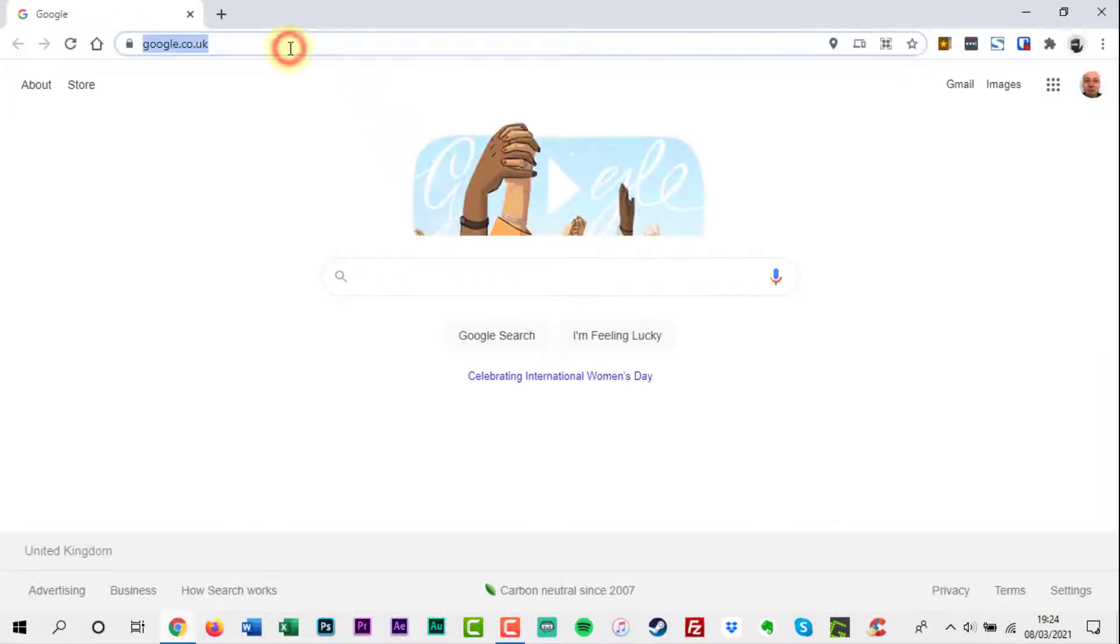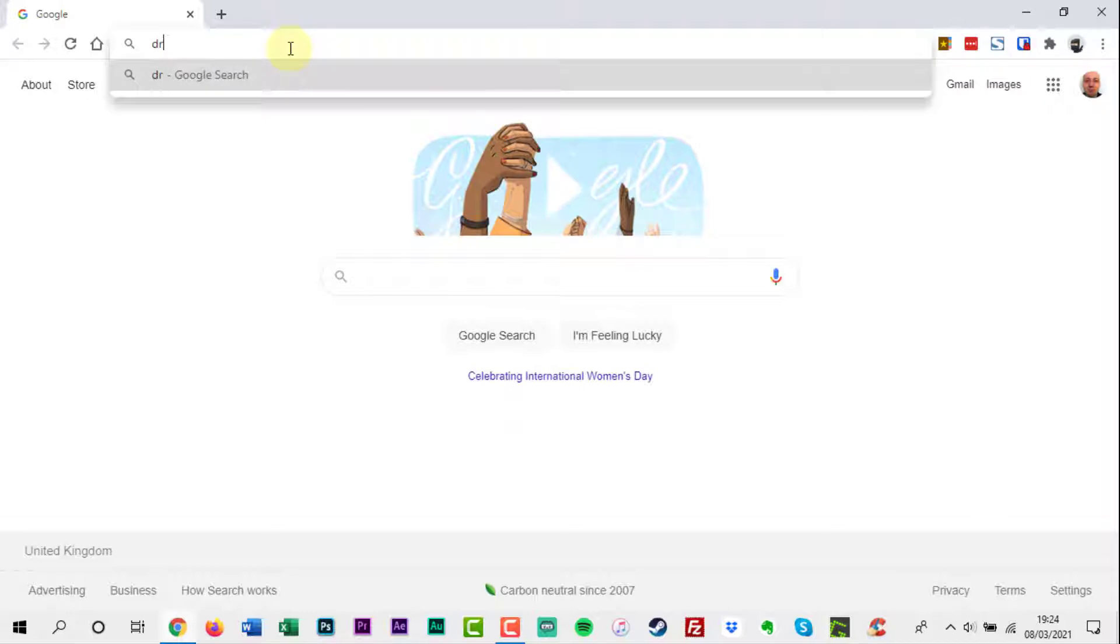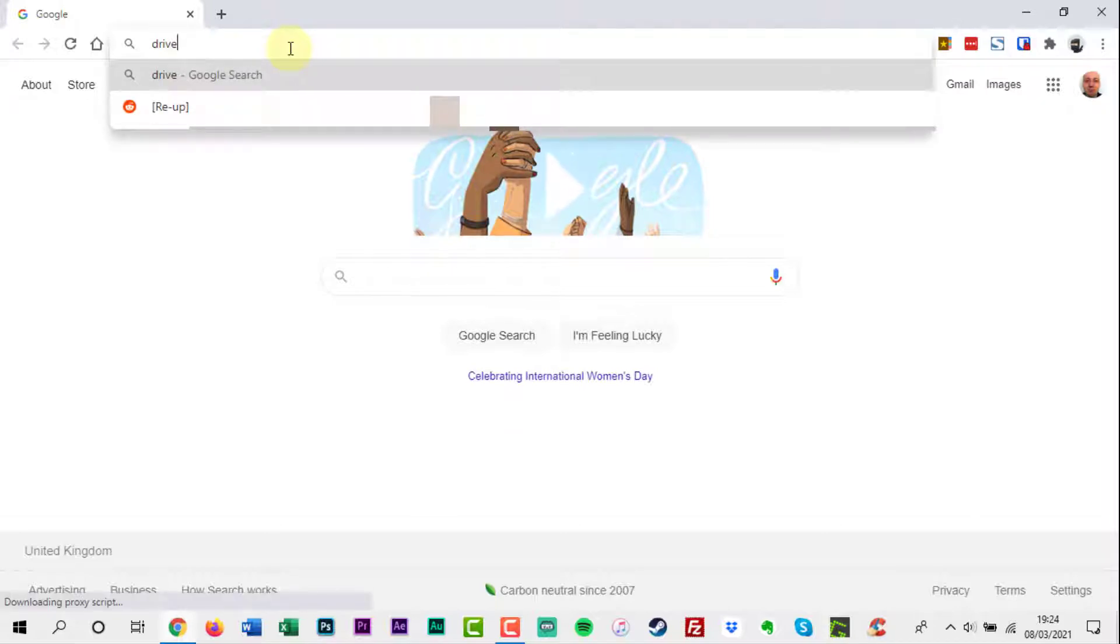The easy and free option that will work on most desktops and mobile devices is Google Docs.